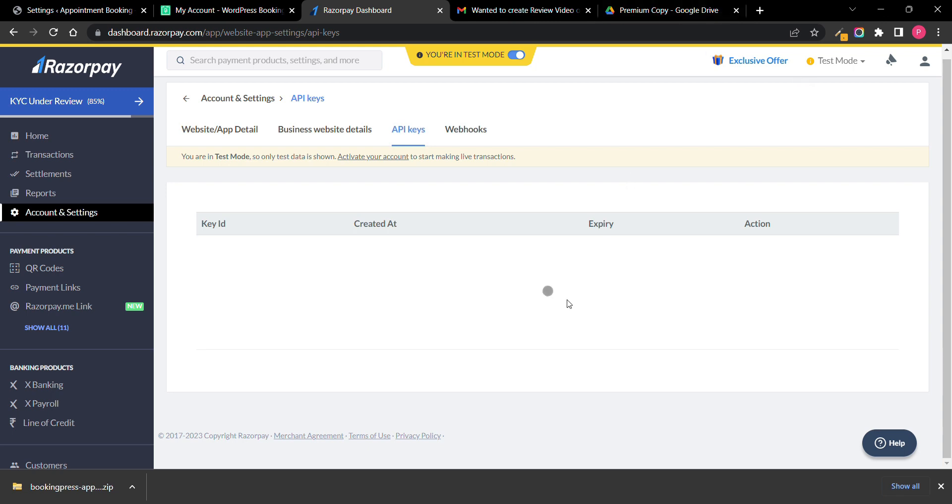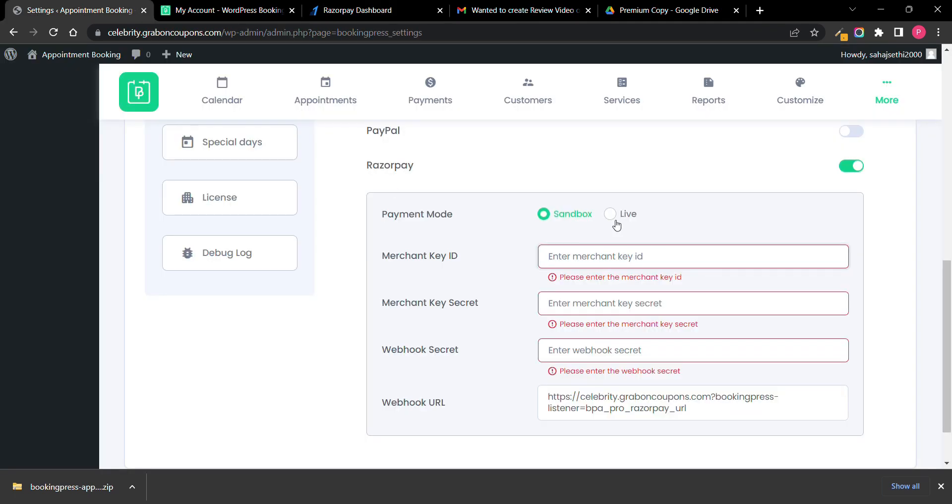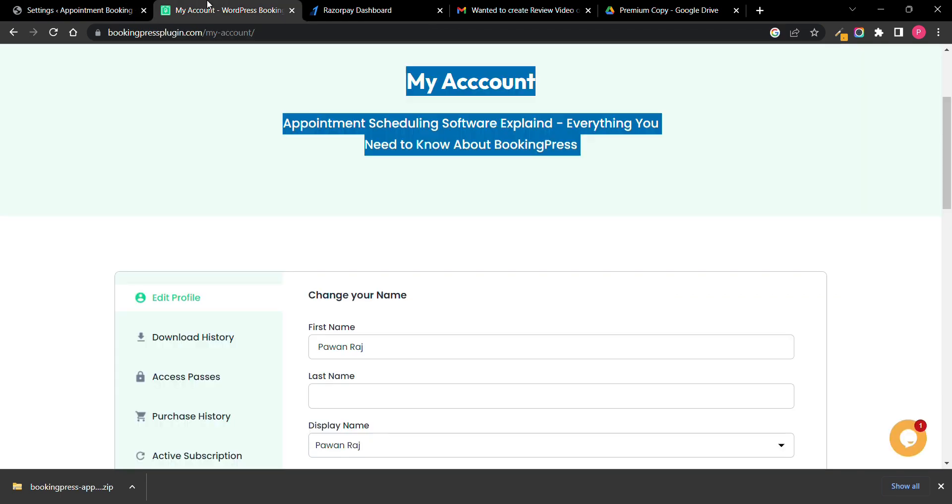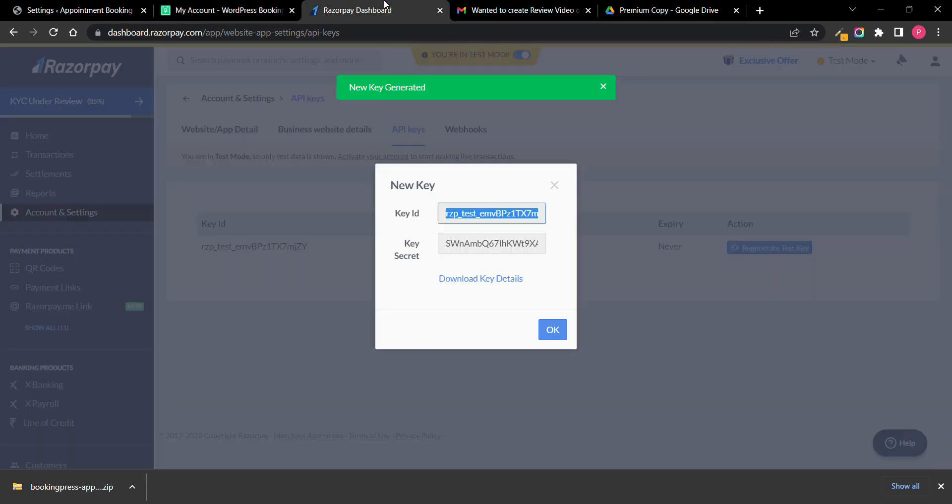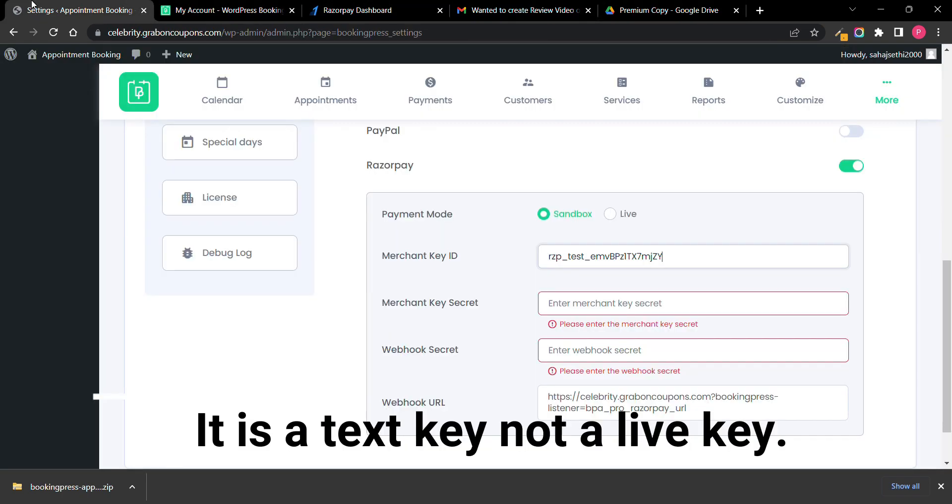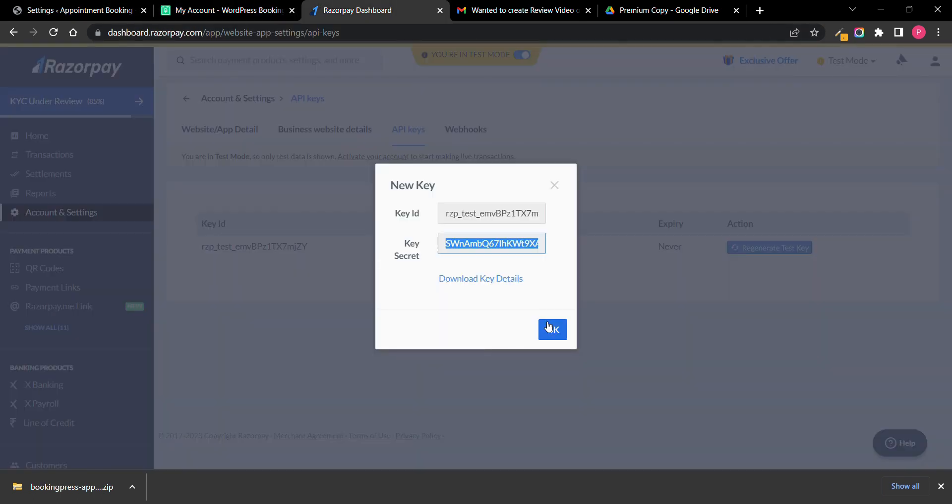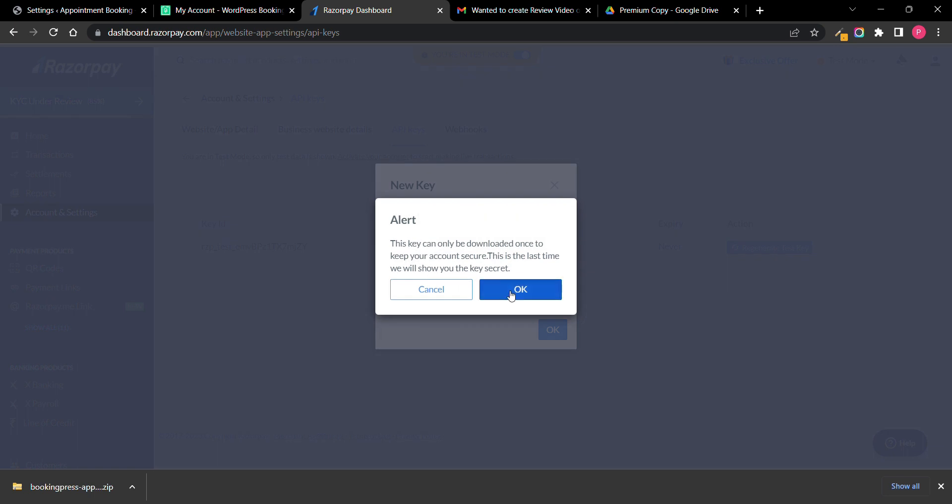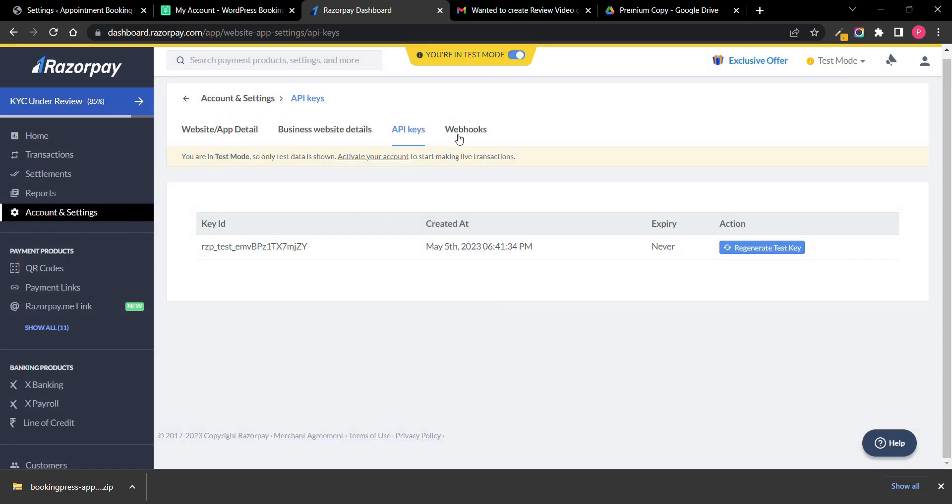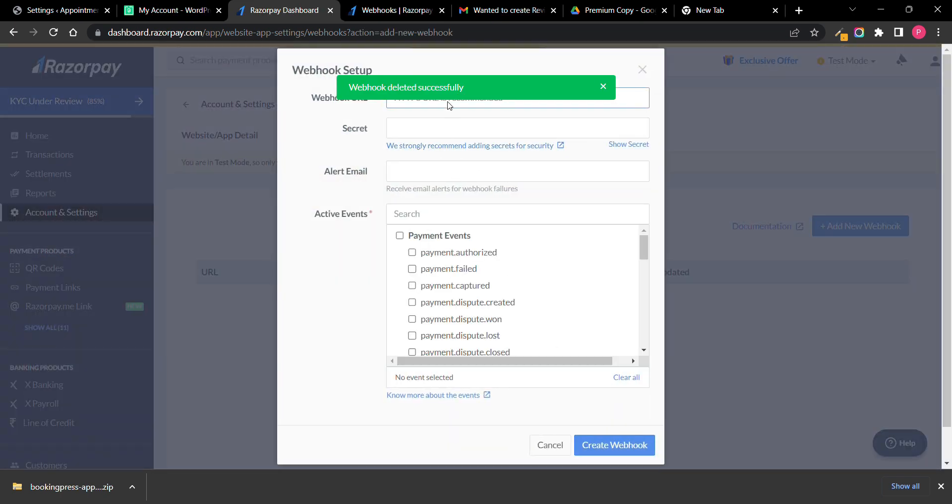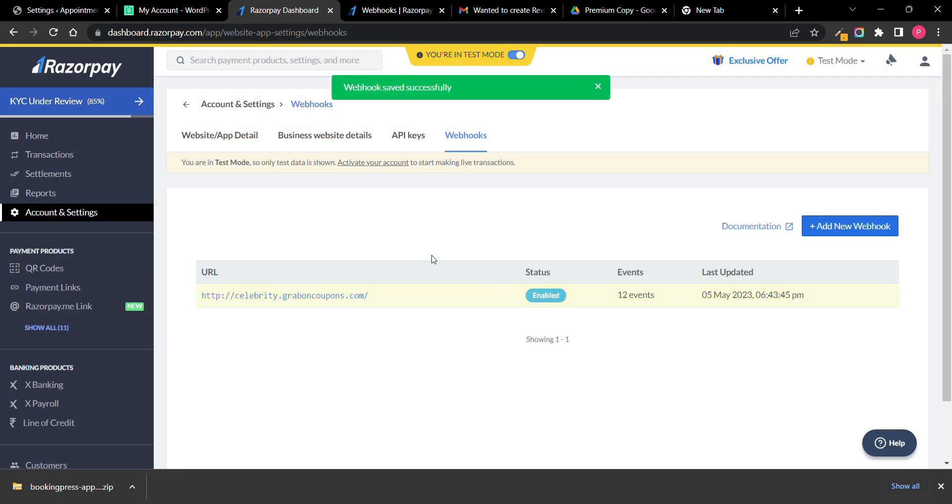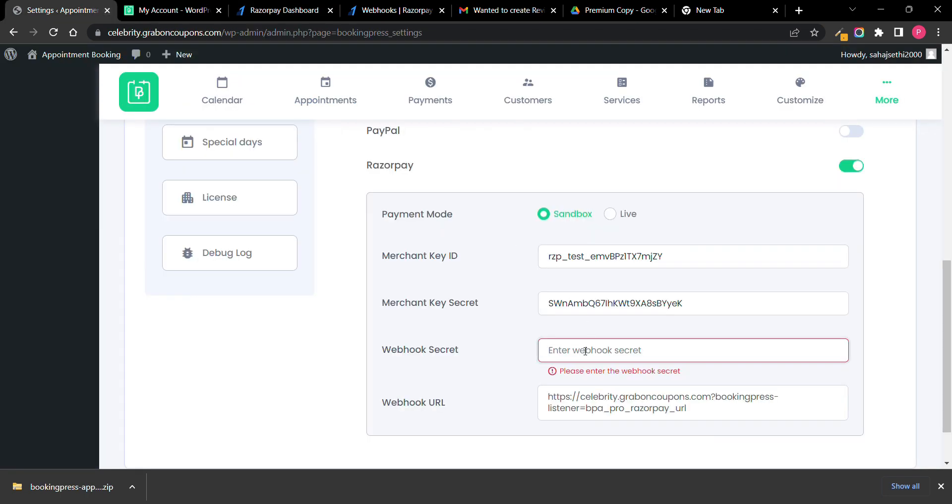I will generate my API key. Now webhook is created, I will just go to my account and add here my webhook secret.